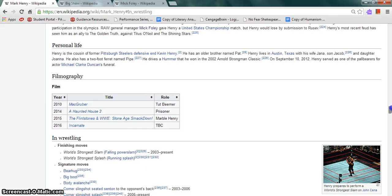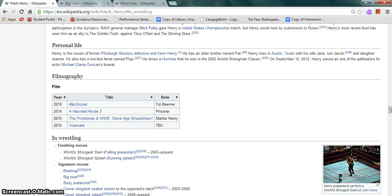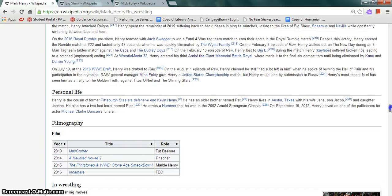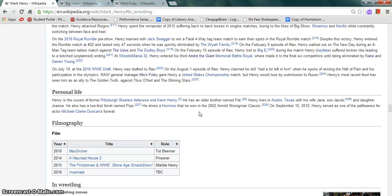He appeared in four movies as many different characters, including Incarnate, The Flintstones in Viva Rock Vegas, Stone Cold SmackDown, and A Haunted House 2, among others. He is cousin to Pittsburgh Steelers defense Kevin Henry. He has an older brother named Pat. He's married to Jana Perry.